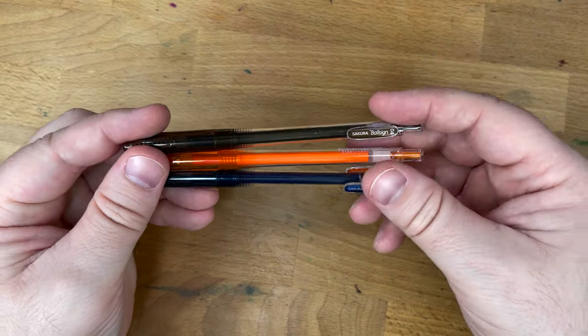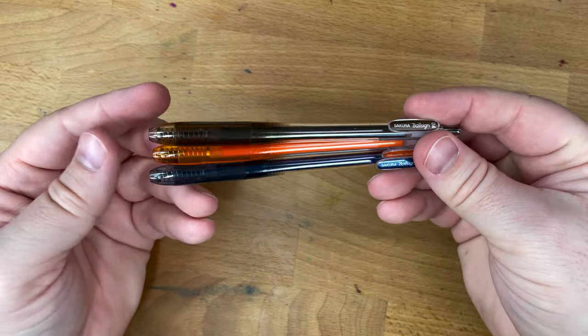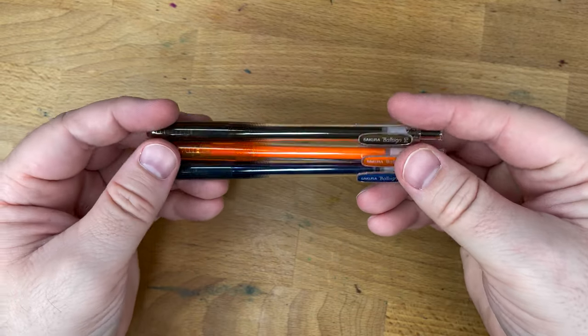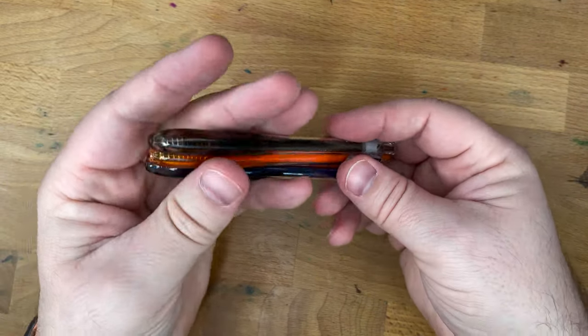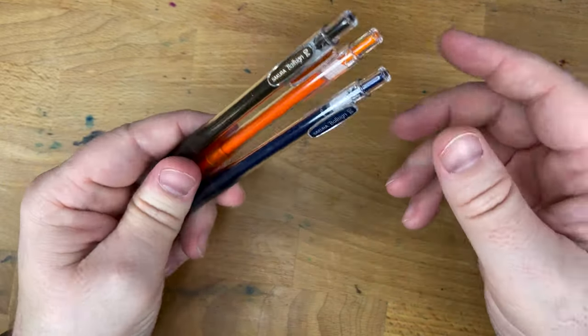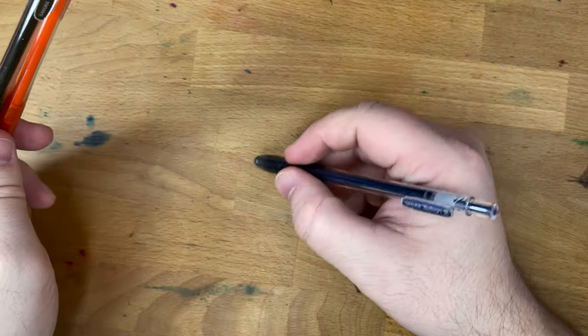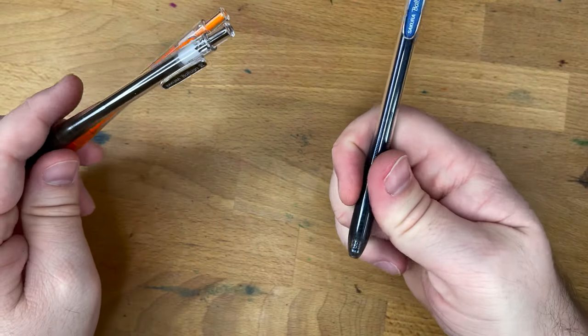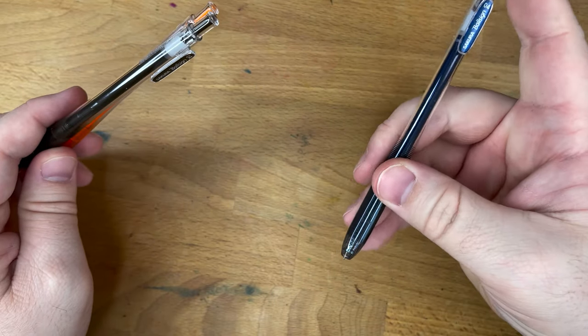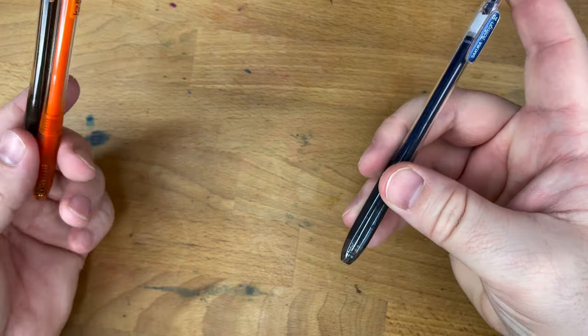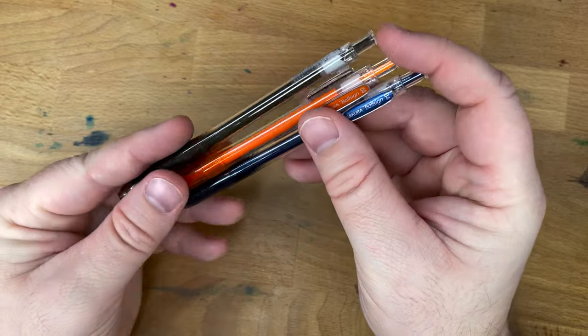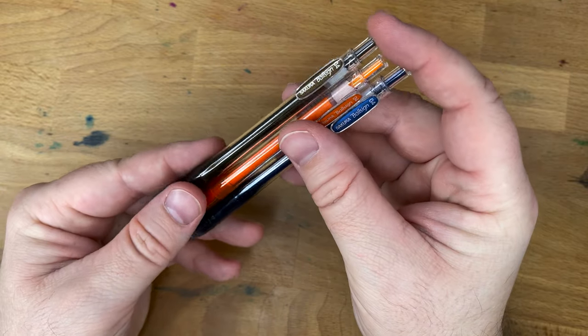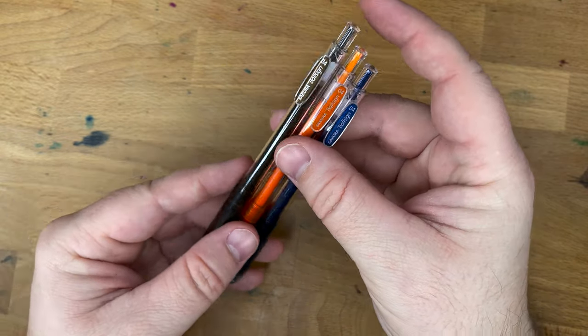I tend to only use these in my planner. If I'm using a Hobonichi planner or something, these are great, because you have small boxes you need to write in. They're tiny. Or if you like a really small point size, because these are a thin 0.4, I think.